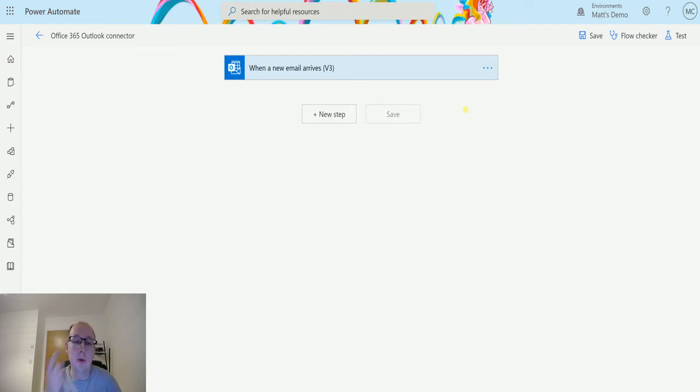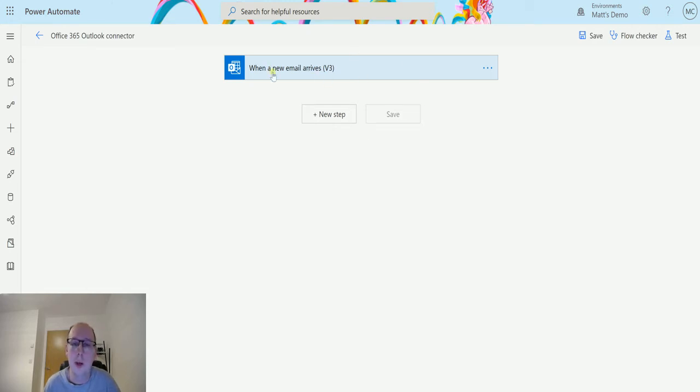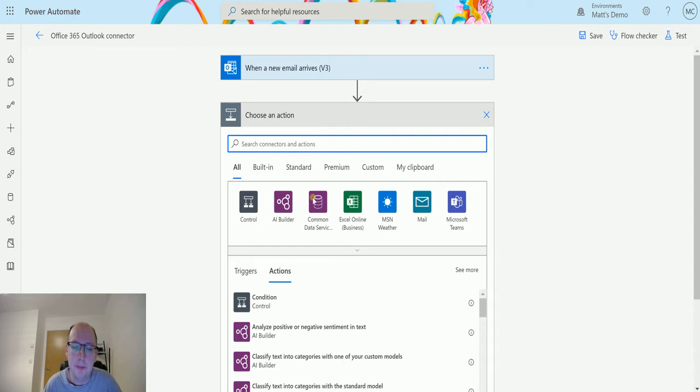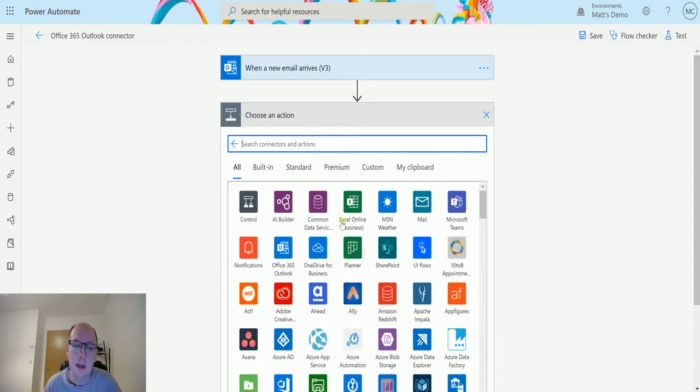So I'm in Power Automate here. I have a flow which has a trigger for when a new email arrives and then click on new step and I can expand this and go to Office 365 Outlook.